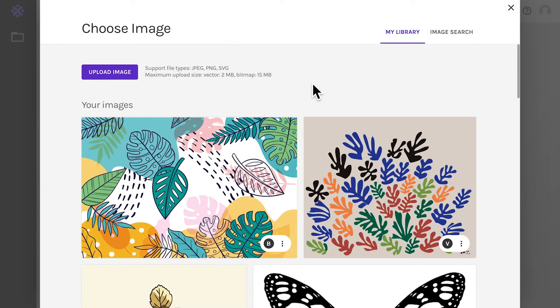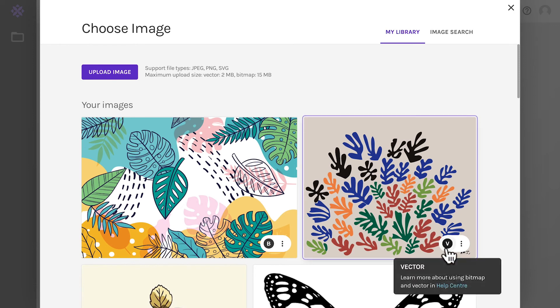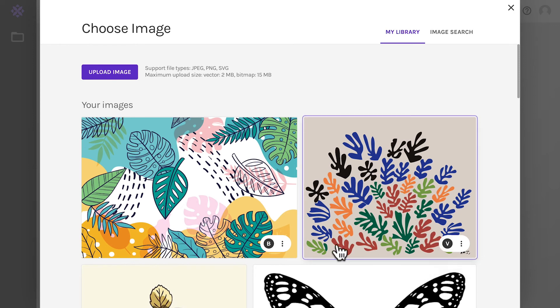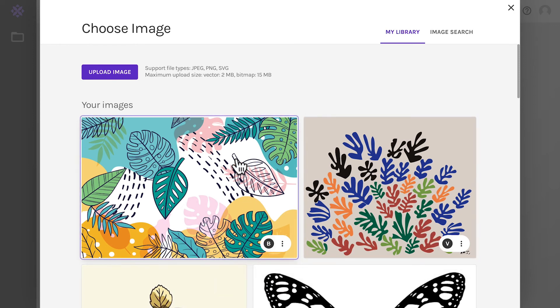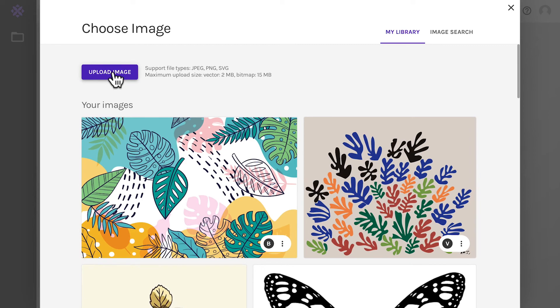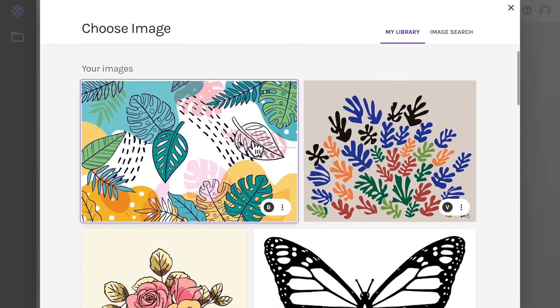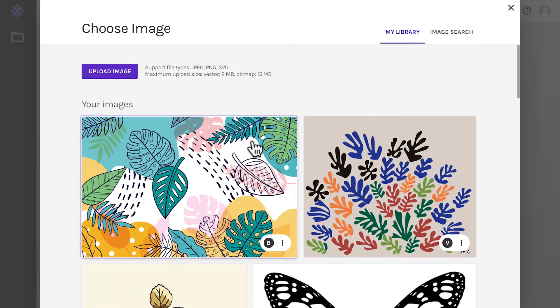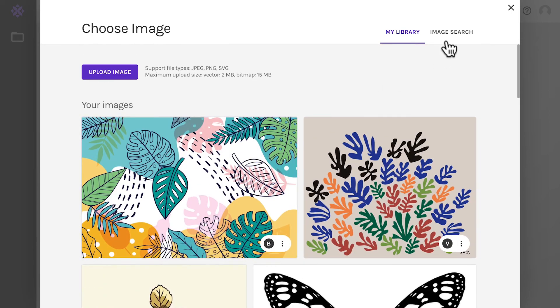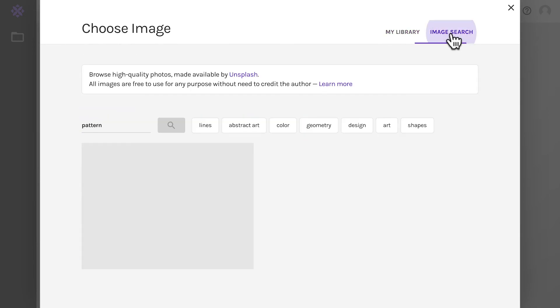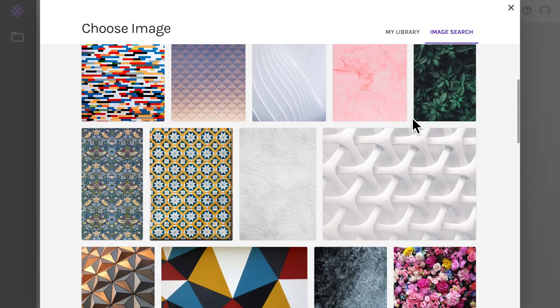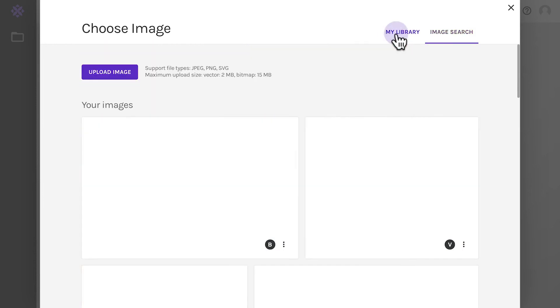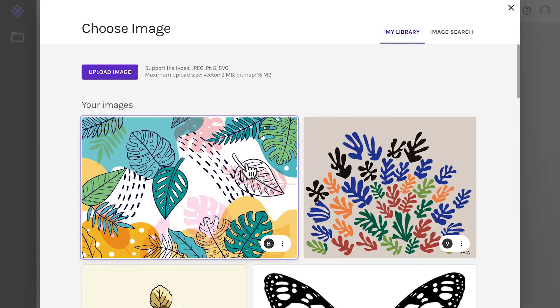In Wrapper, you generate patterns based on images that can either be vector or bitmap. You can upload a new one, pick one you've uploaded before, or choose from thousands of free-to-use images. I'll pick this lovely image over here.